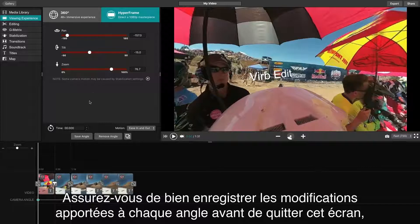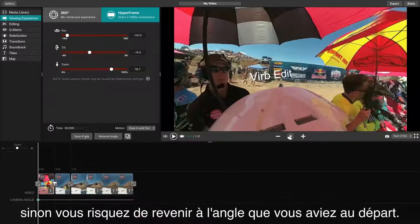It is important not to leave this box before clicking Save while we adjust the different angles. Doing so may result in reverting your angle back to where it was previously.